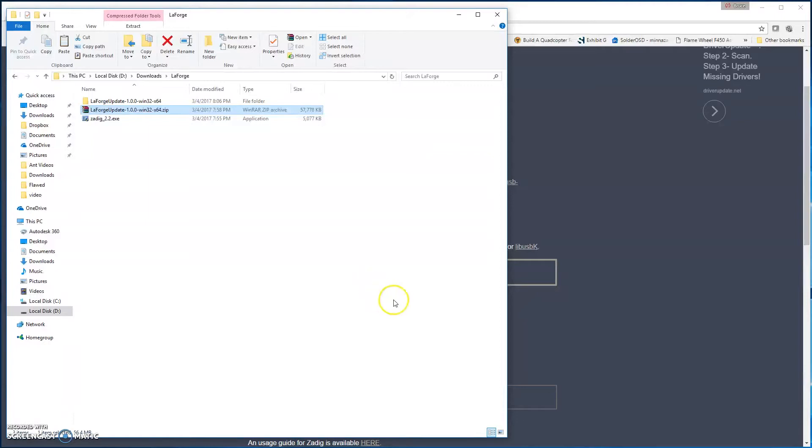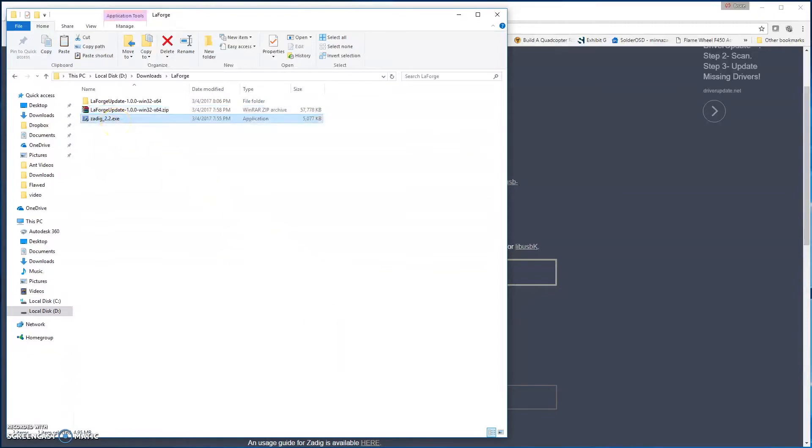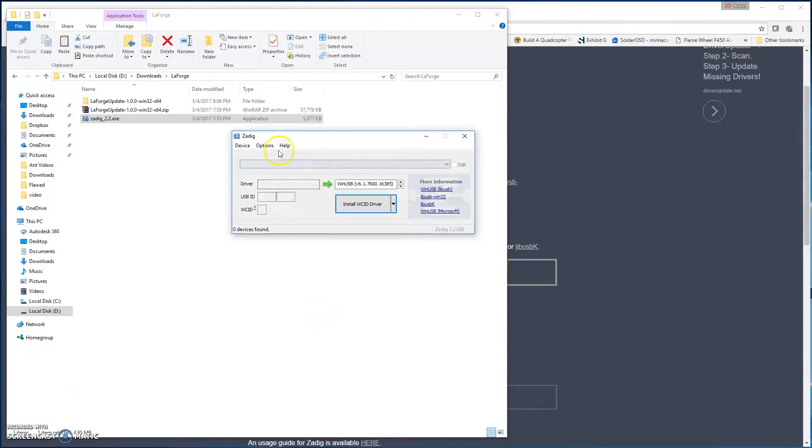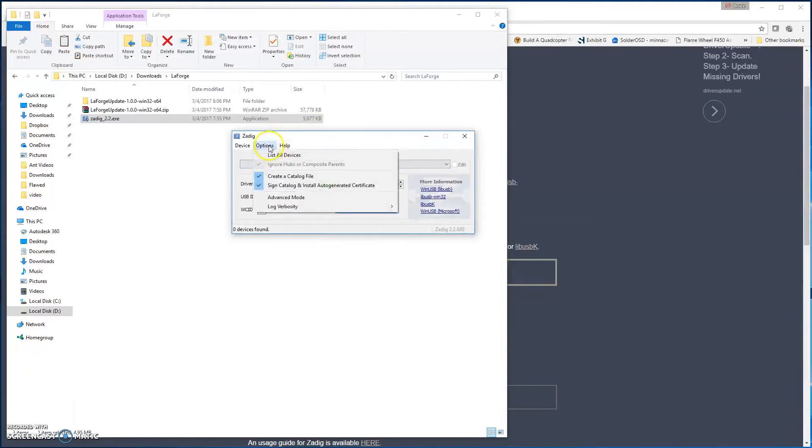Once Windows identifies it, it might go through the device setup process and things like that. What you're going to want to do is open up Zadig. It might say it's untrusted, something like that might appear. You're just going to go ahead and click OK, yes, let it go through. Once you're in Zadig, you want to go to Options, List All Devices.